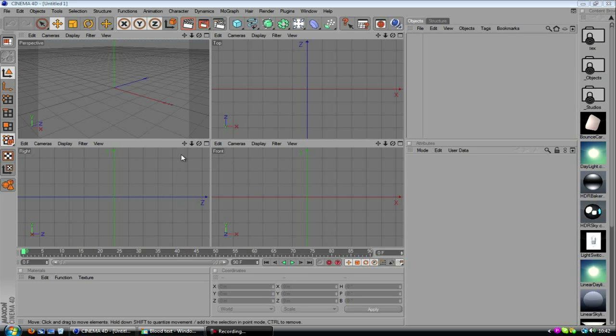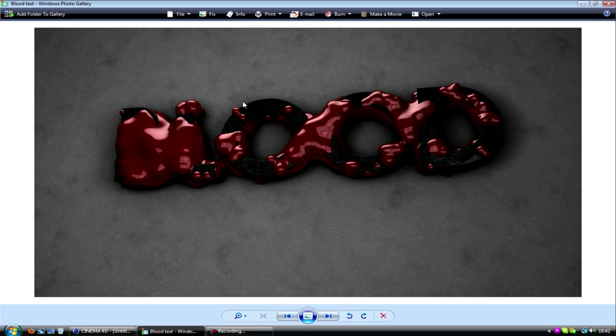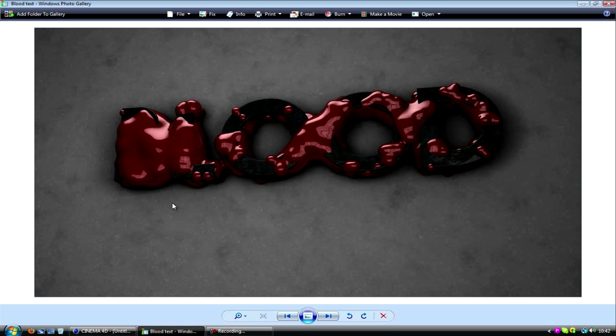So let's get straight in with a tutorial. I'm going to show you how we can make something very similar to this. As you can see you've got the text covered in like a liquid looking thing, which liquid isn't something that you can do in Cinema, but we can definitely simulate it with what we're going to be using today.